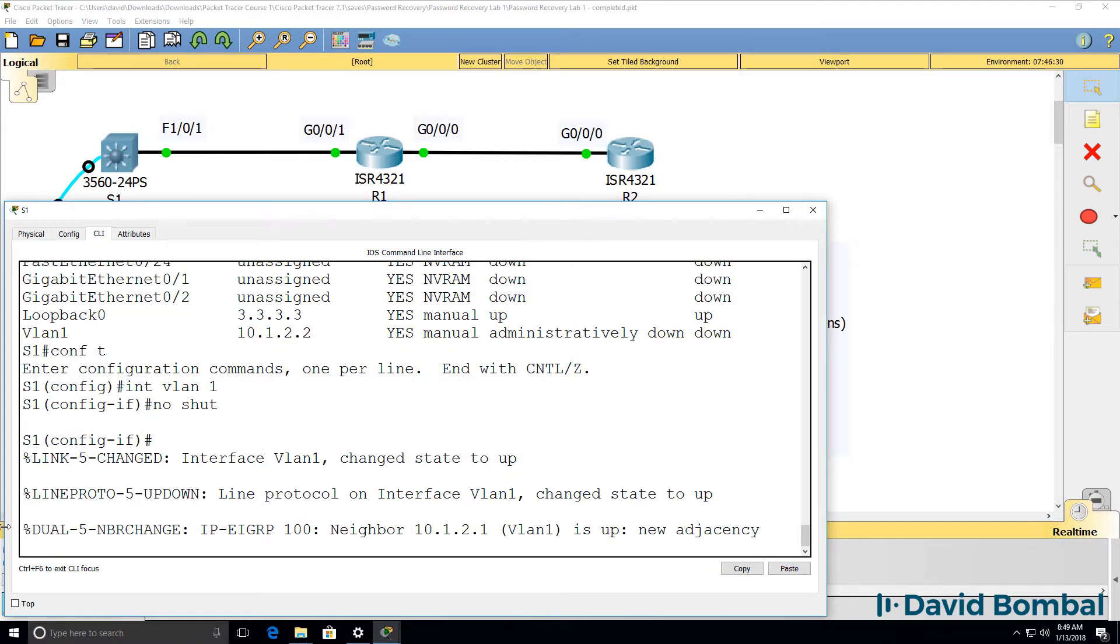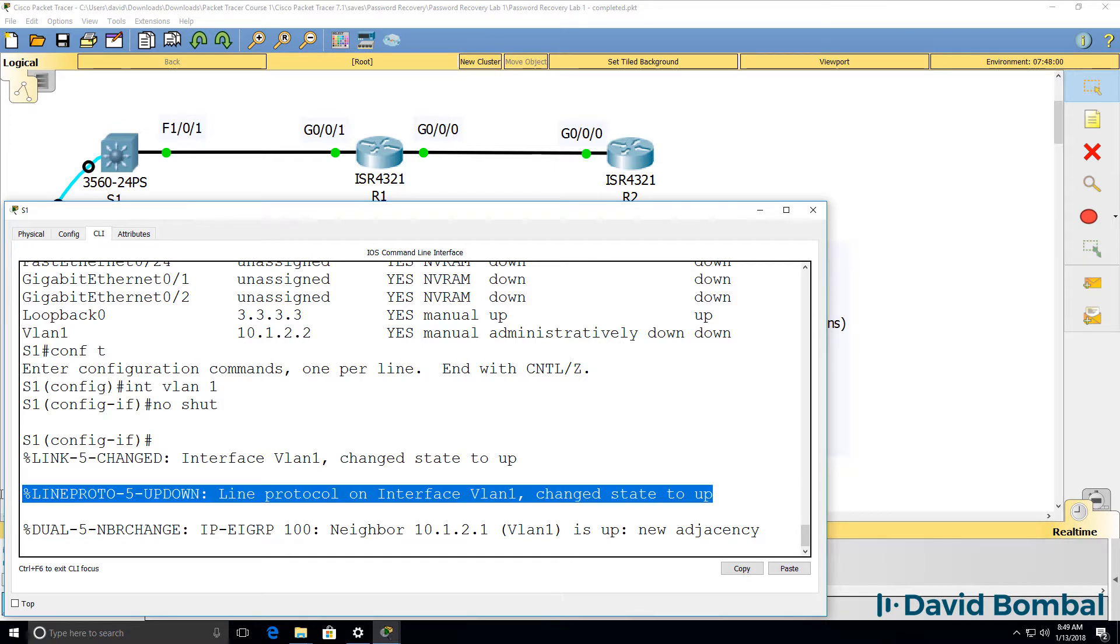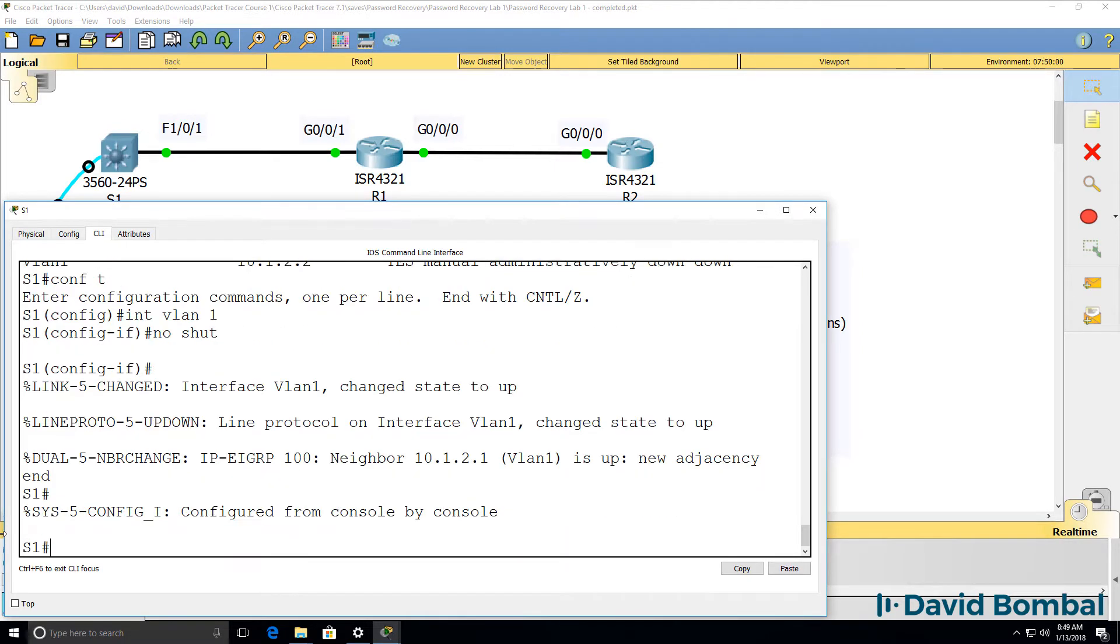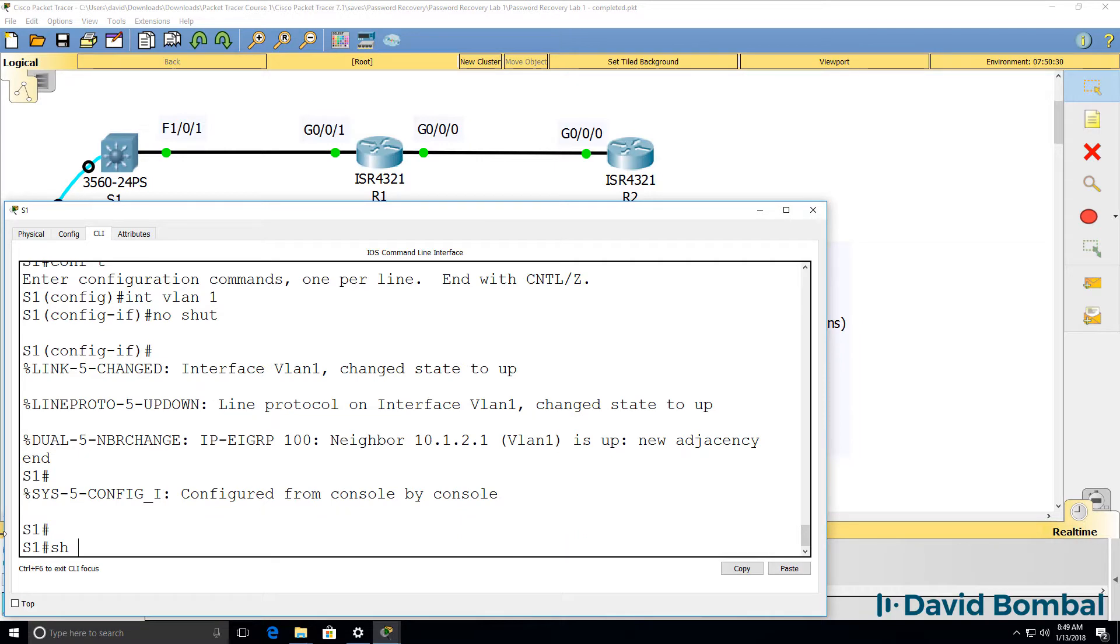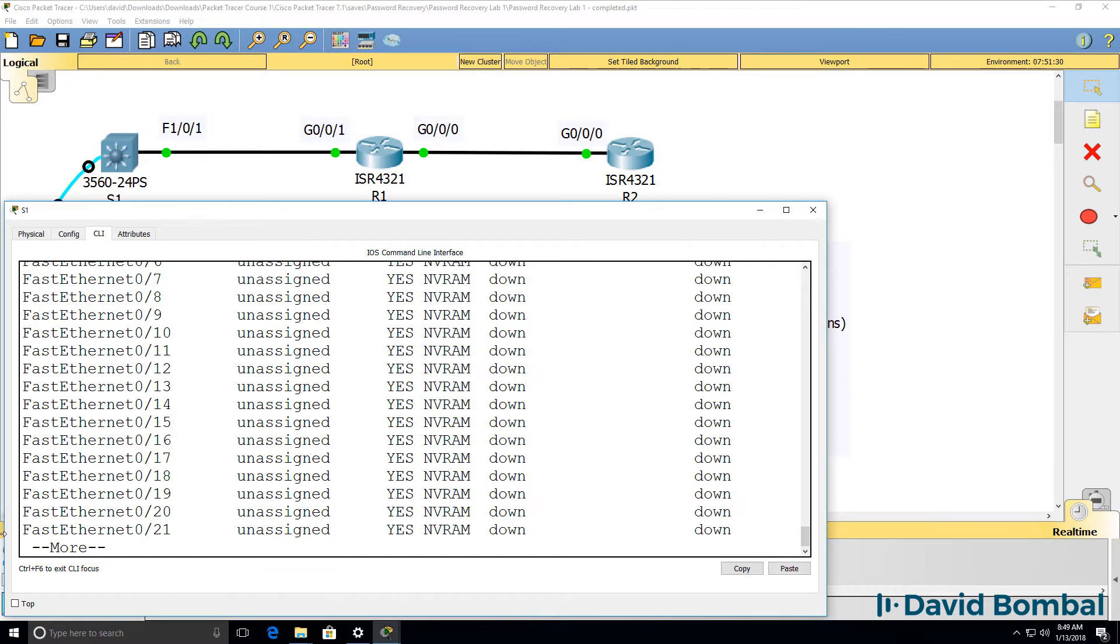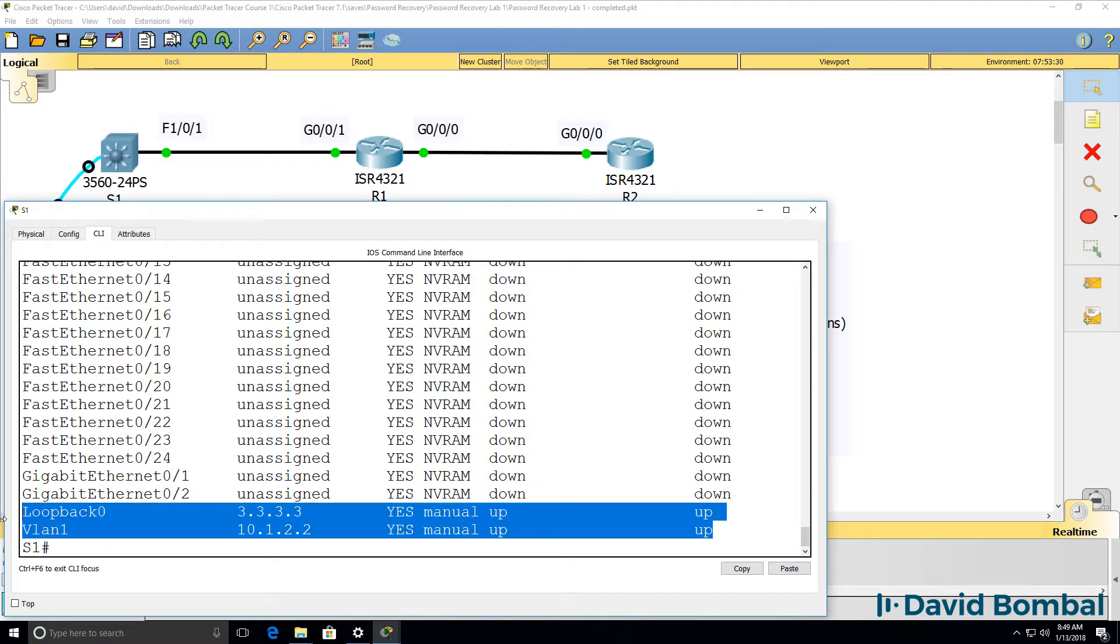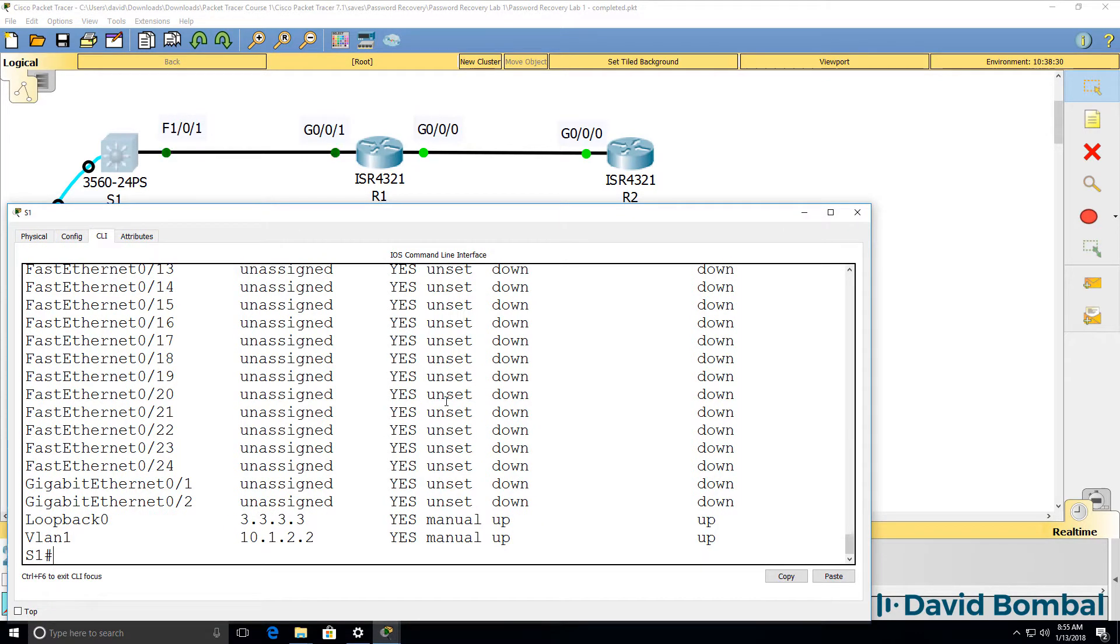We can see that VLAN 1 has come up and a new EIGRP neighbor relationship has been formed. Show IP interface brief. We can see that both the loopback and VLAN 1 are up. So interfaces are up.